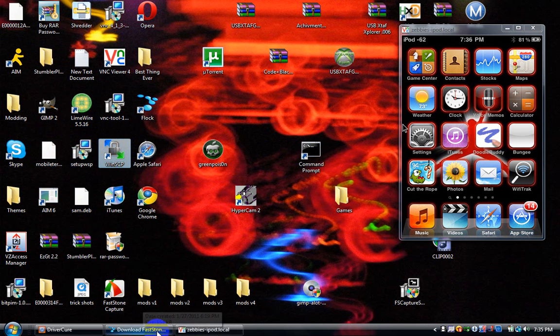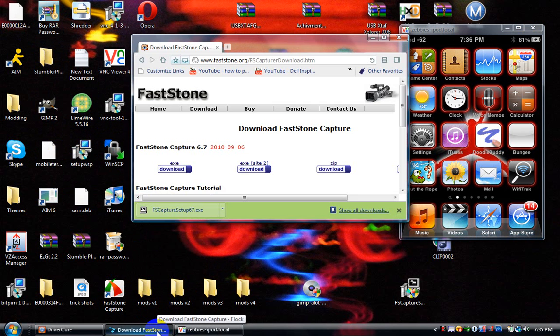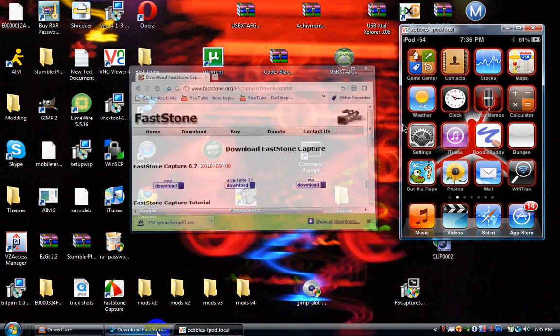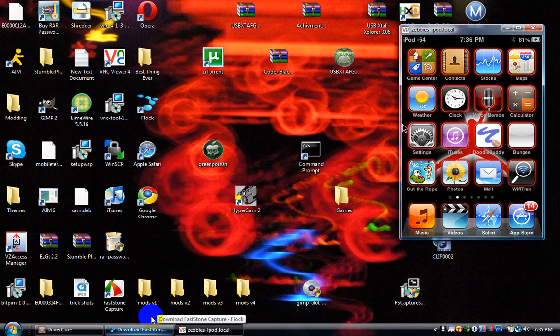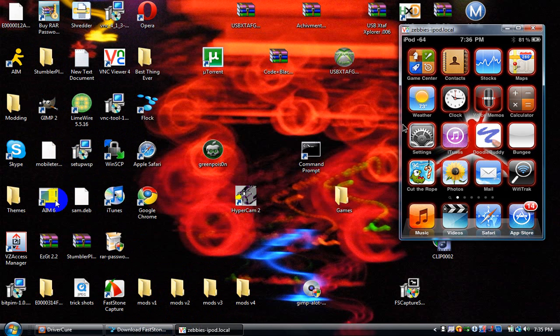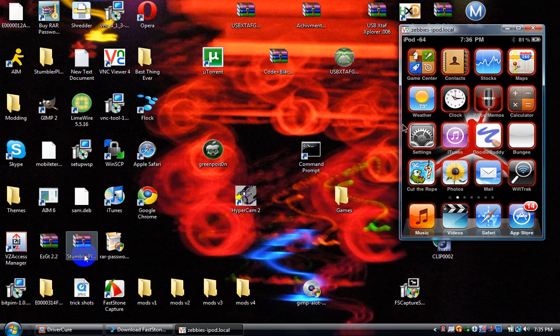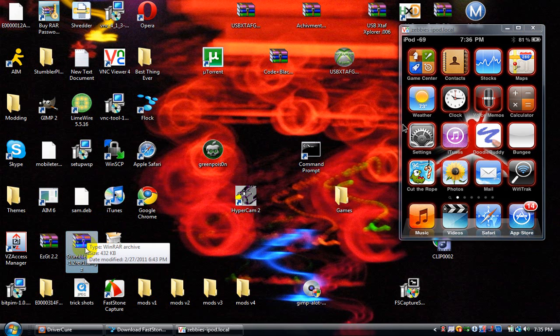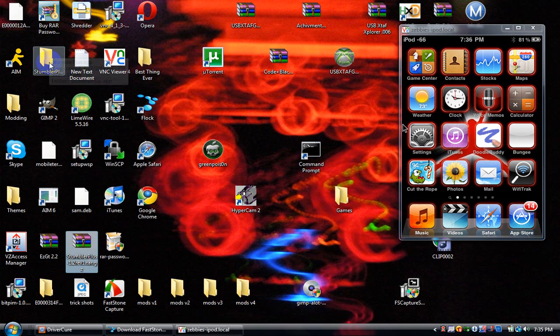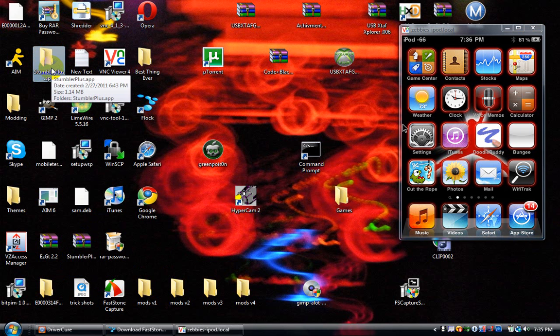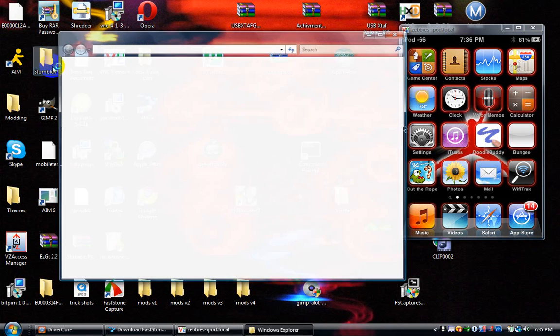I'll have a link to get the Stumbler Plus files with all the right things for it. You'll need WinRAR to open this. In that, there will be this folder, and you just want to drag that to your desktop.